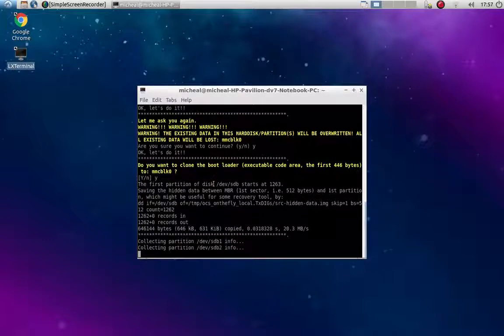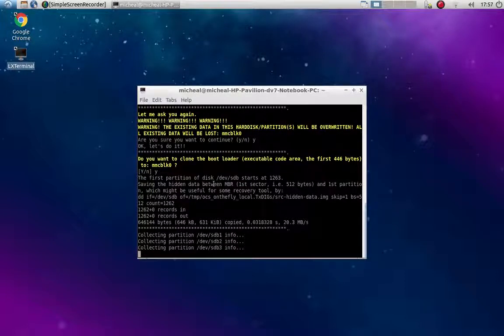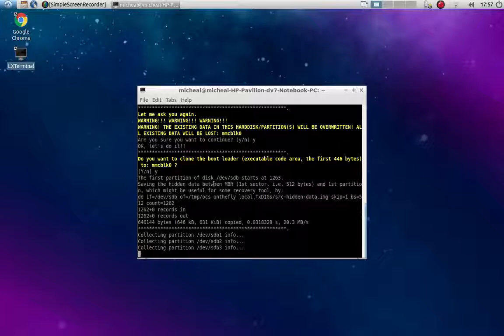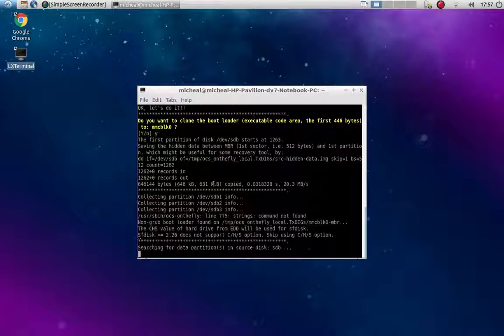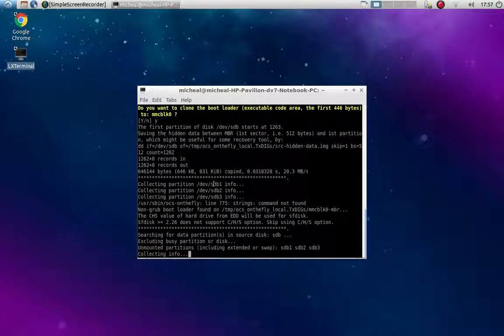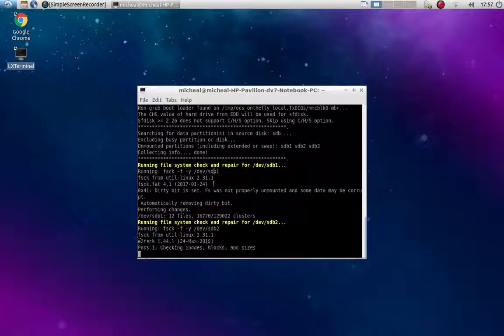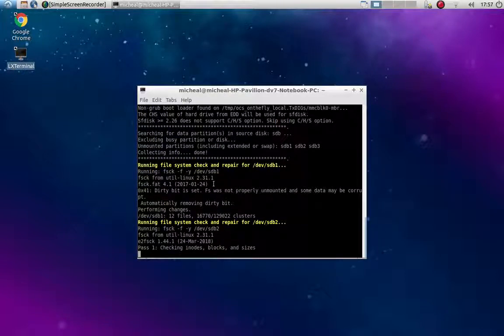And so you're just going to kind of let it do its thing. And it'll come up with the progress bars here pretty soon. It's just getting its info and stuff and going from there.